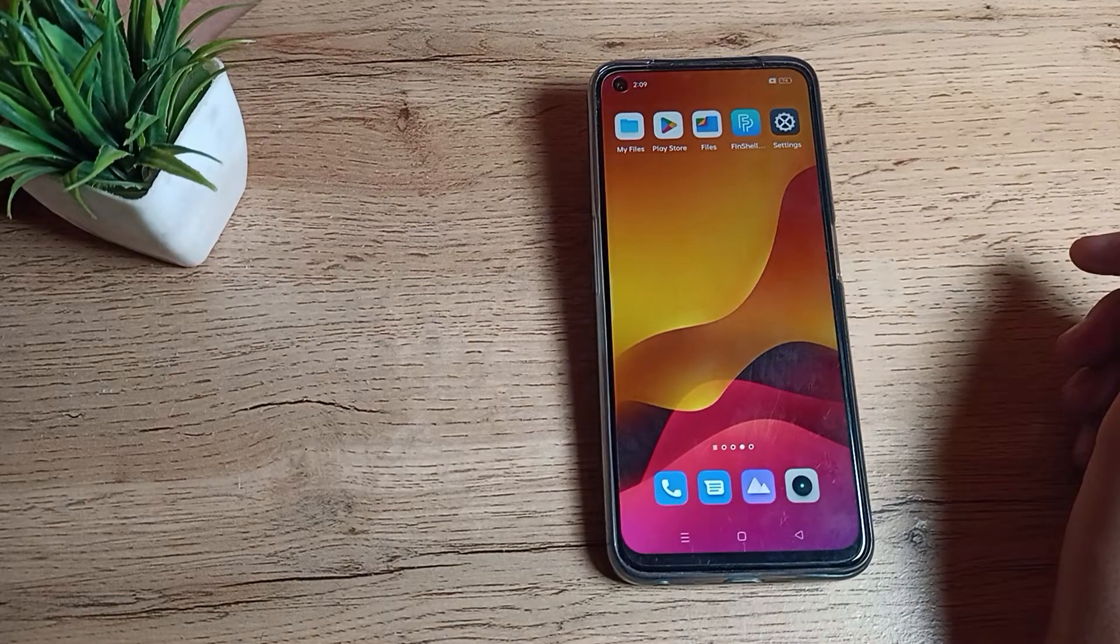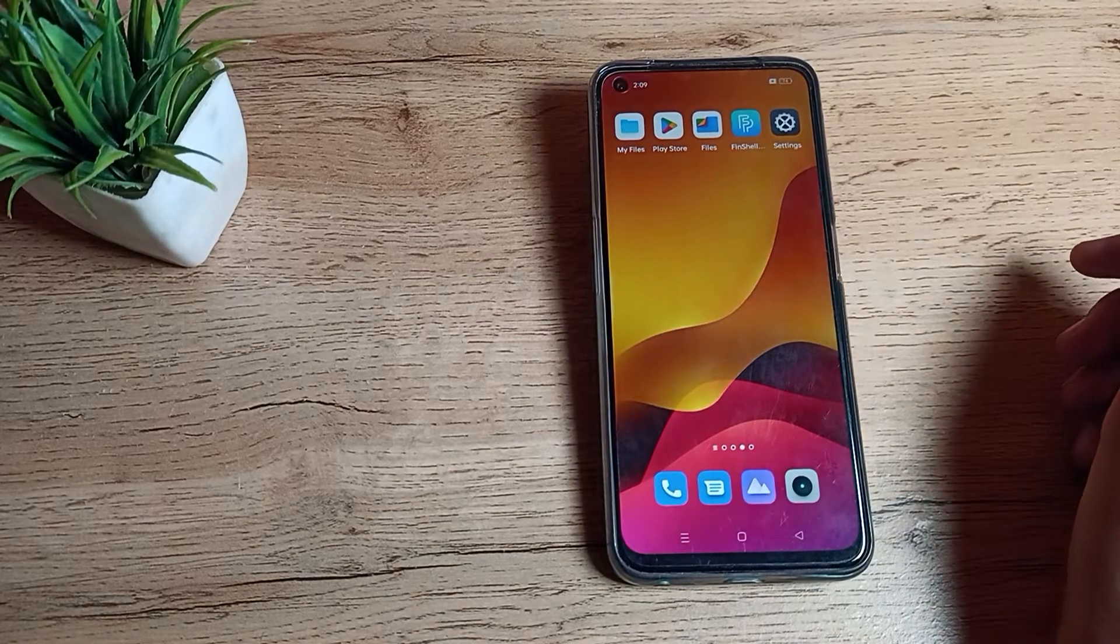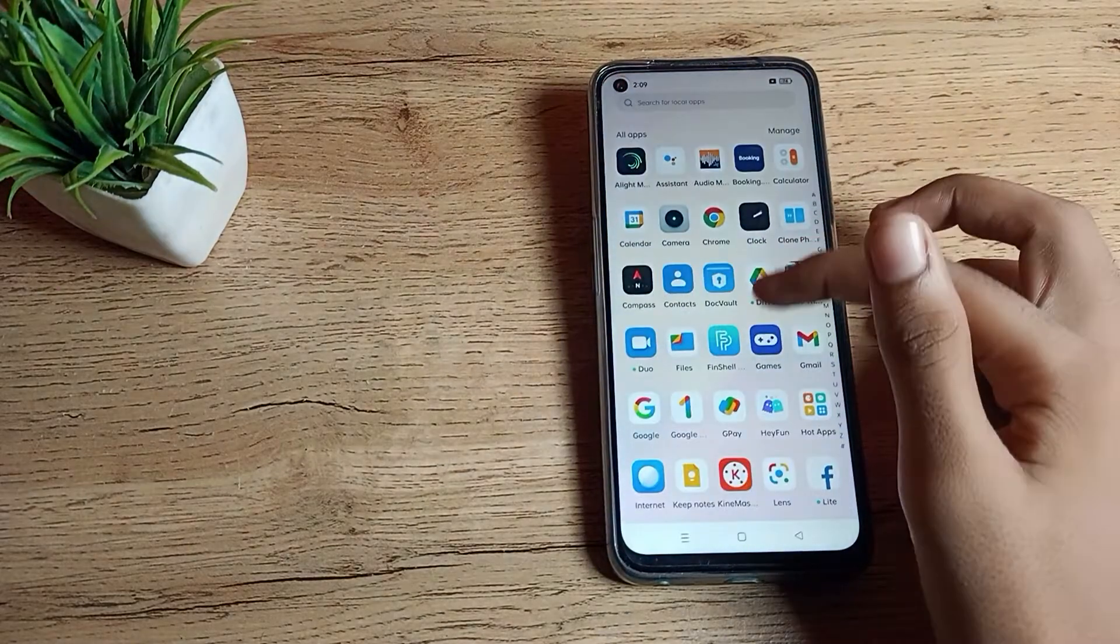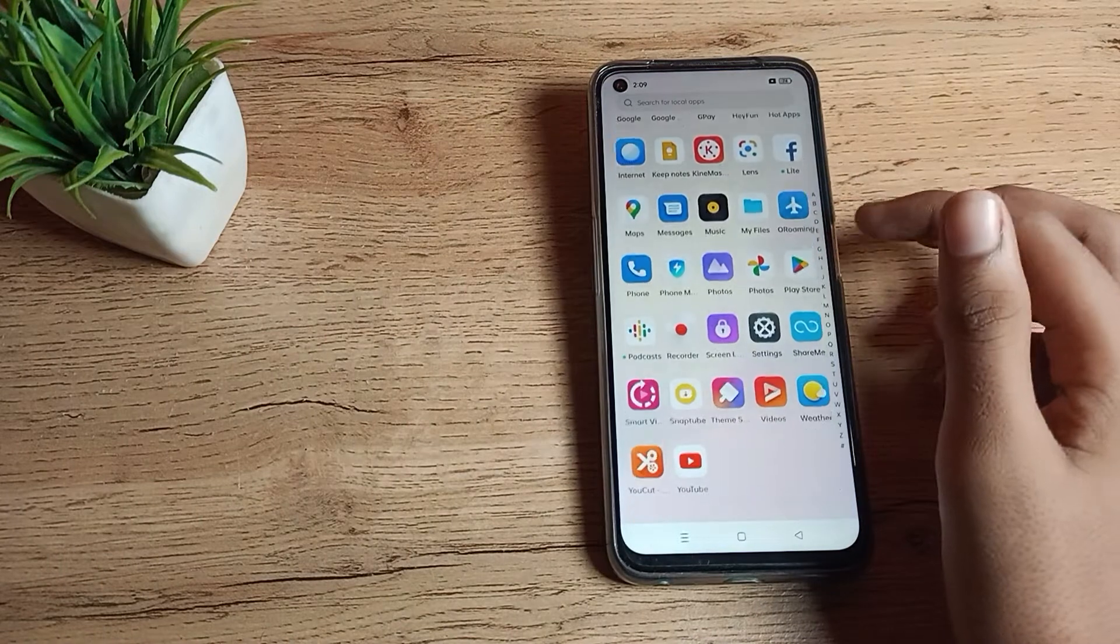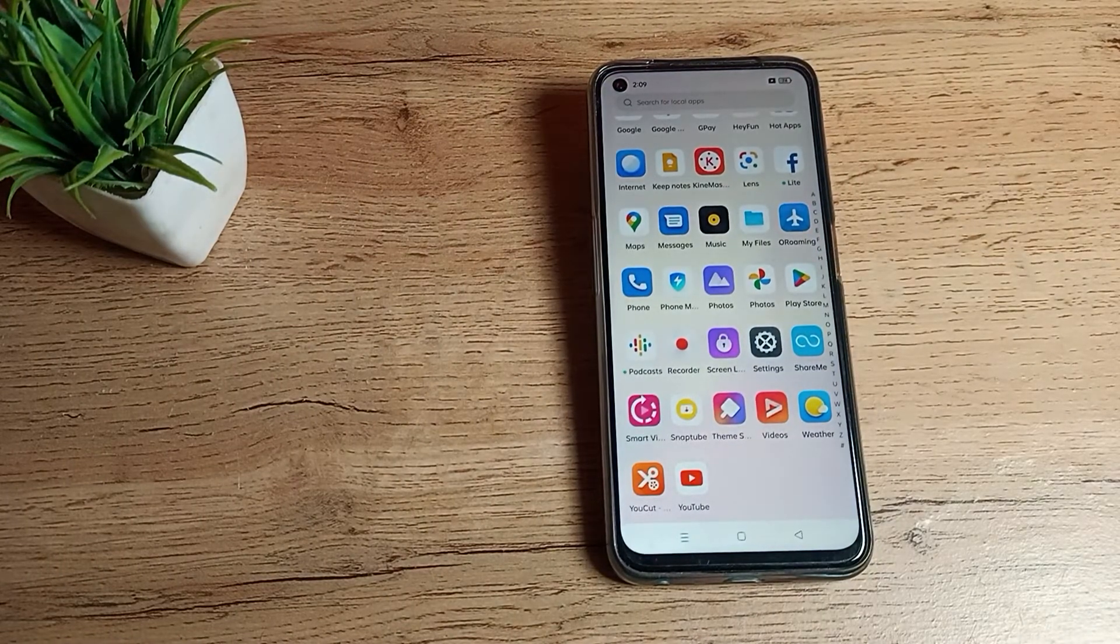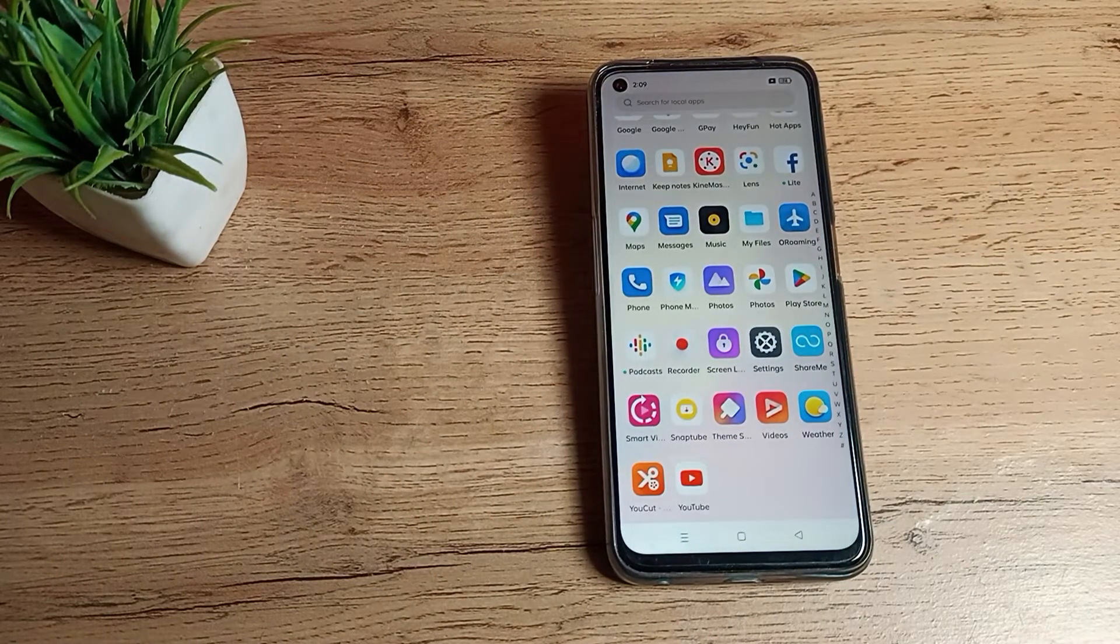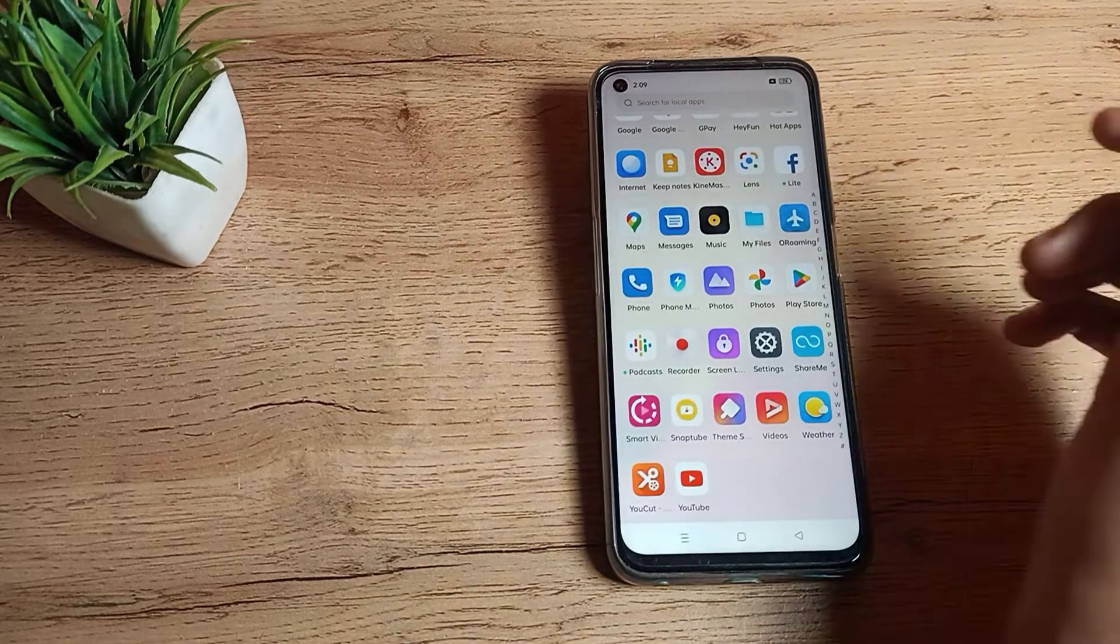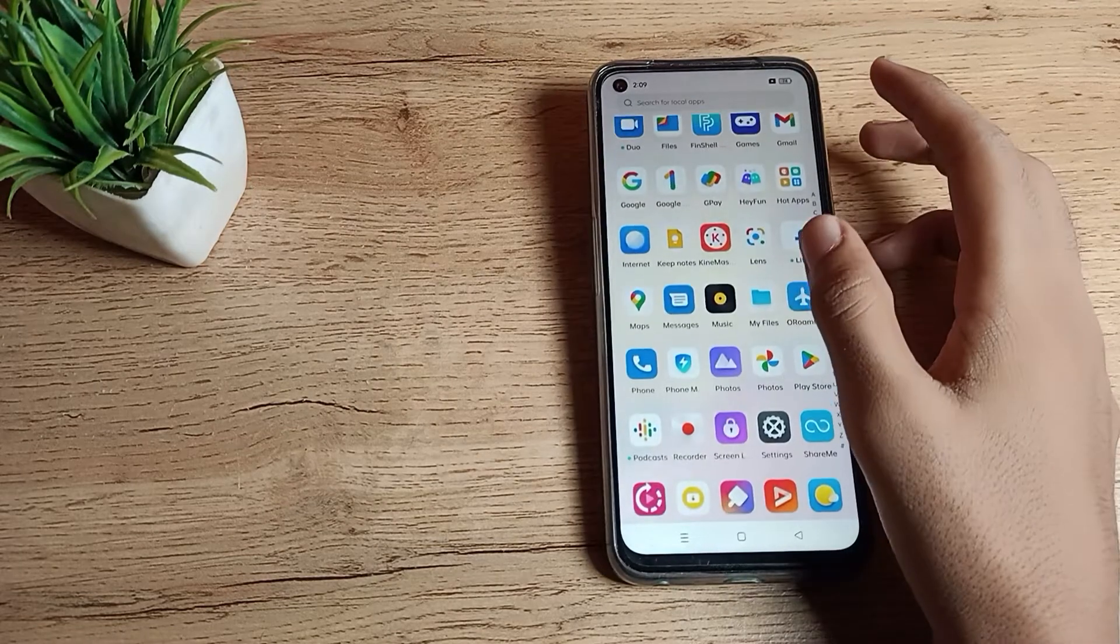Hello friends, welcome back to the new video. Today we are going to talk about Realme phone app notification settings. In this video we will talk about how we can turn off app notifications. If you want to turn off any app notification, for example...